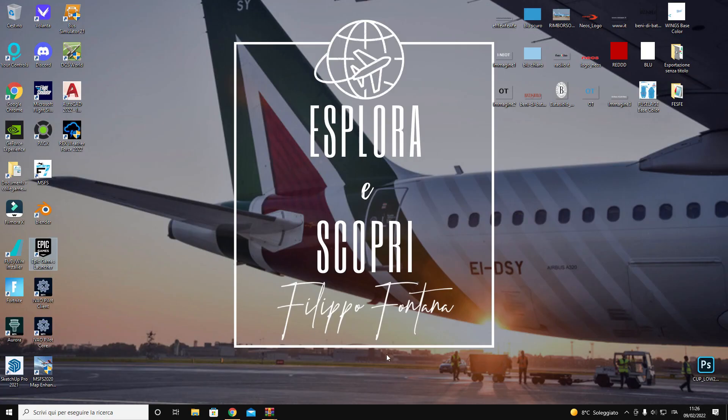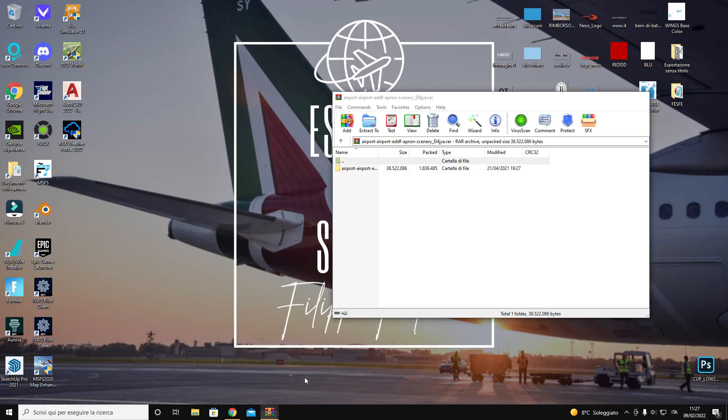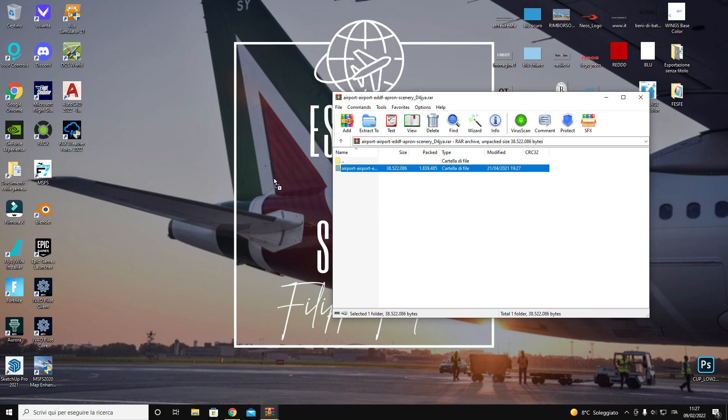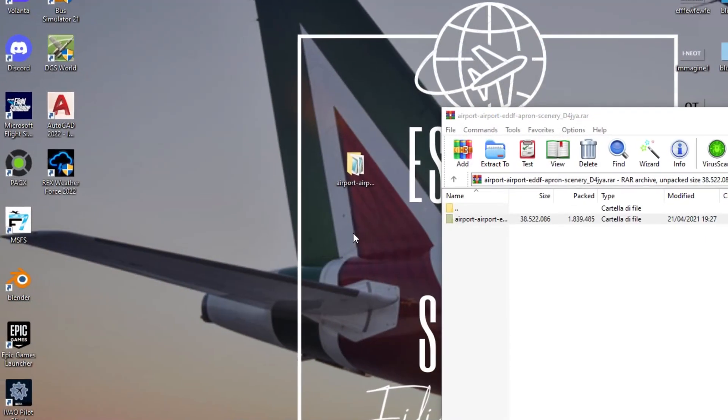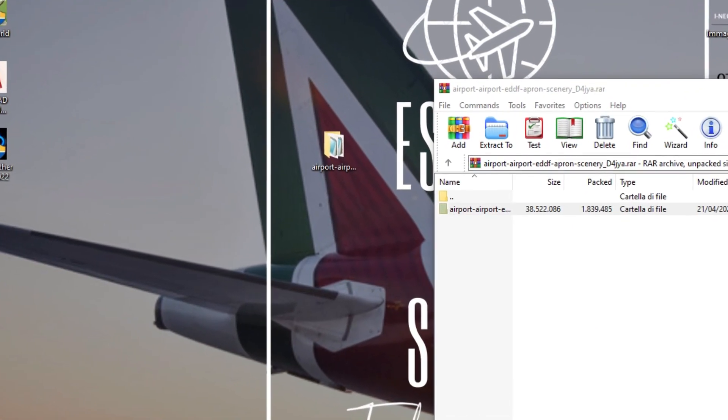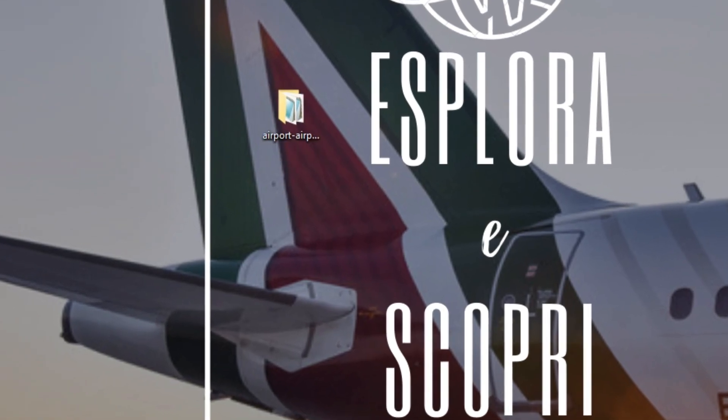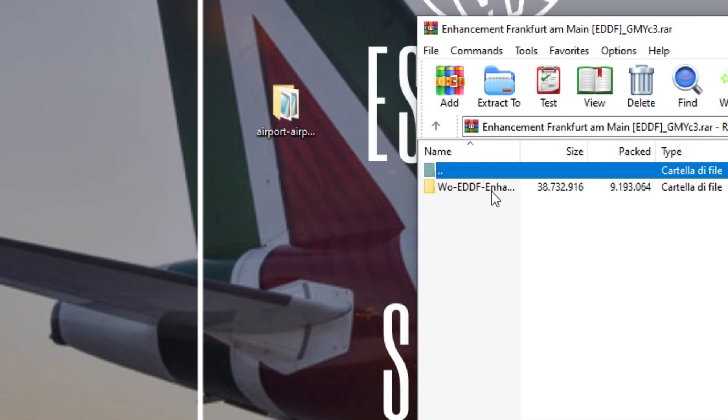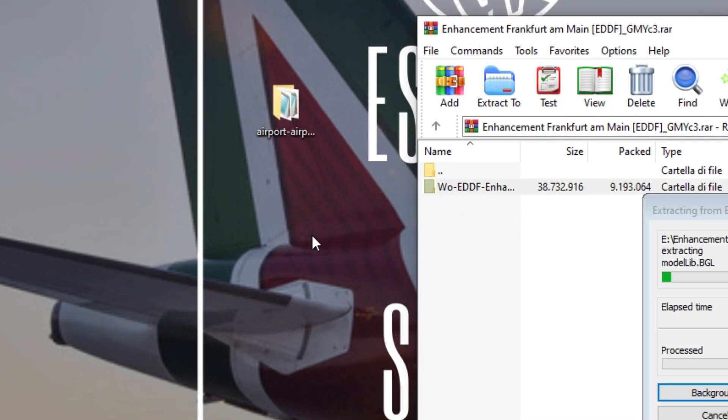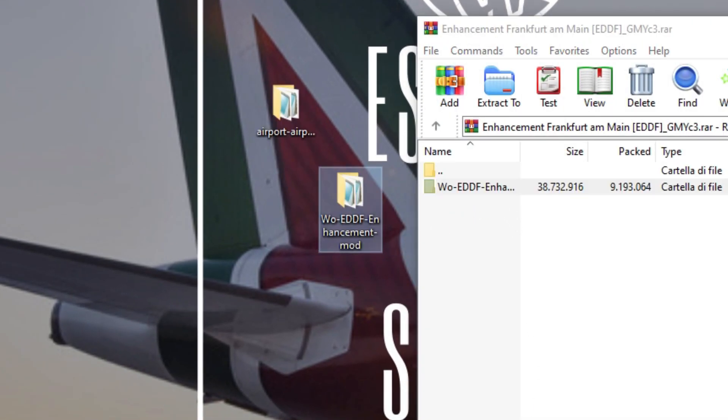After the download we decompress the zip into our desktop and we open both files. You can also now close the zip files that we don't need anymore.